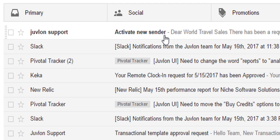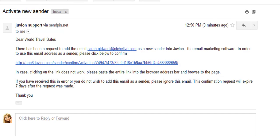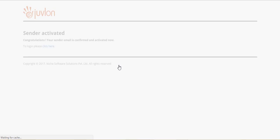Access the new sender's email account, open the activation email, and click on the activation link provided. Your sender email gets confirmed, and the sender gets activated.